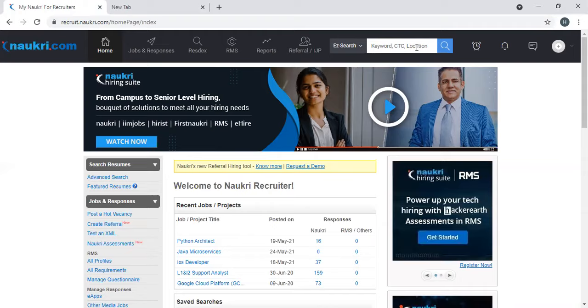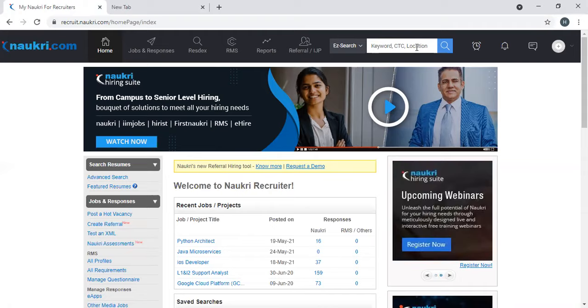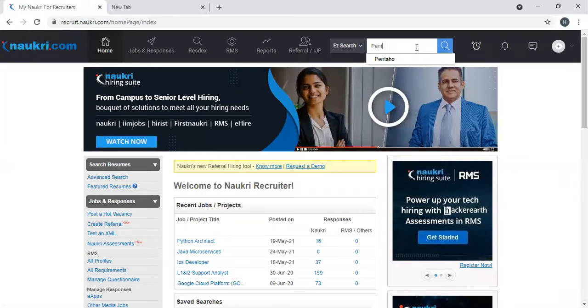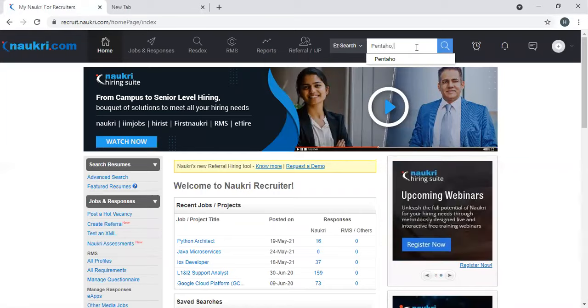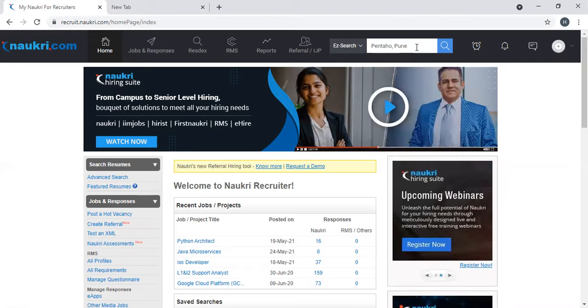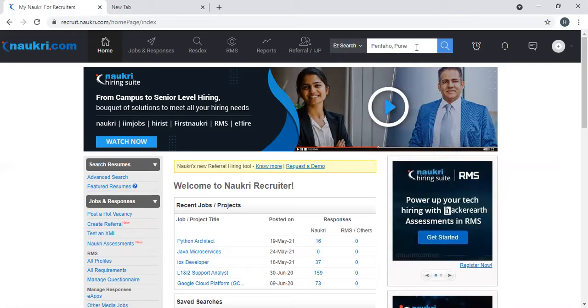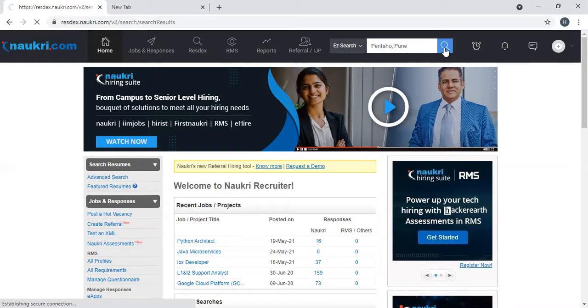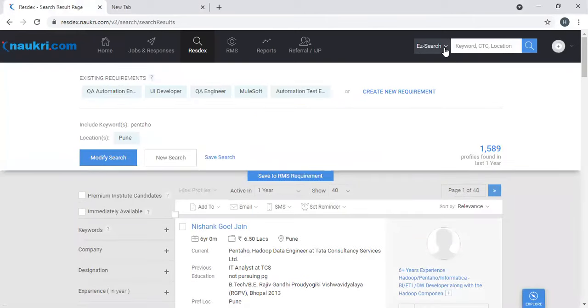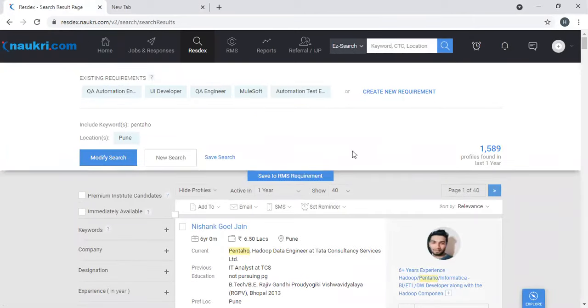Take this option. At this point of time, I will use the same example I discussed in my previous session. Let's take Pentaho resource. Ensure that you always separate the words or phrases with a comma and search here. Okay, so you can see 1589 profiles came in.